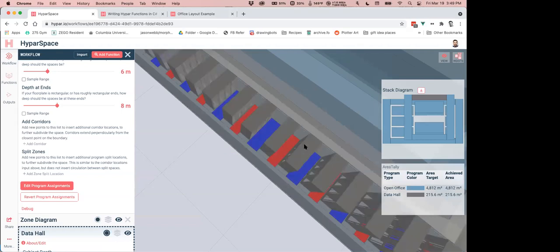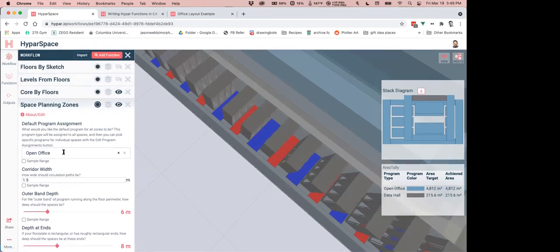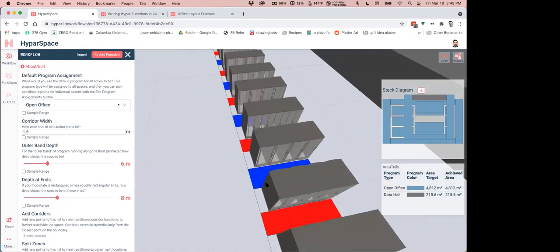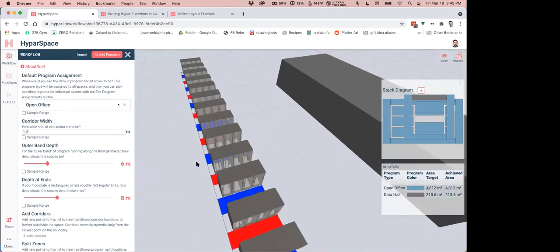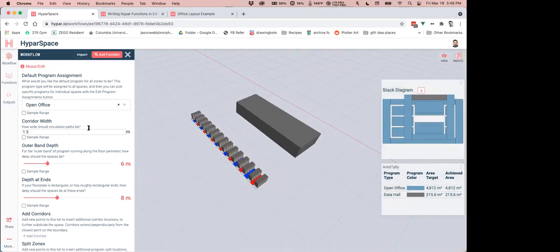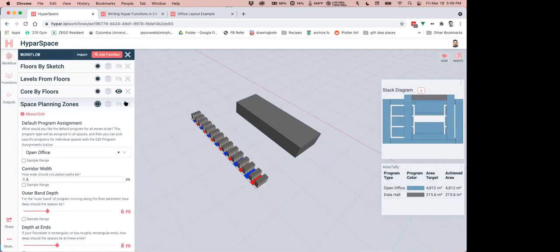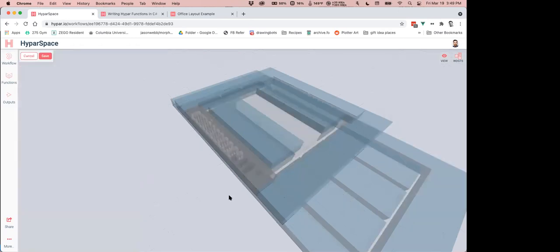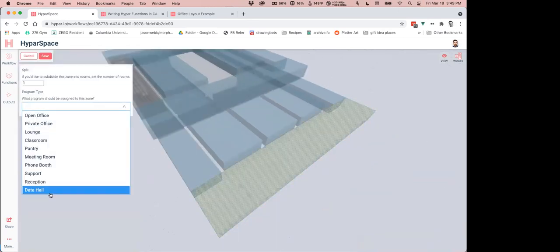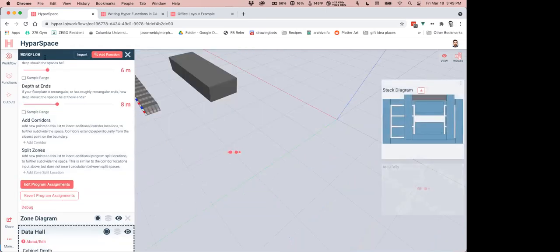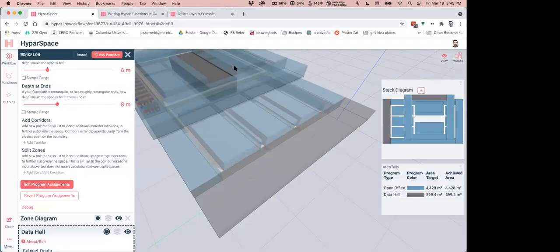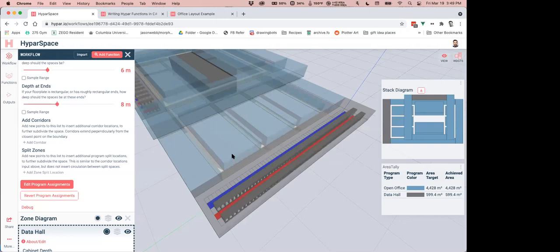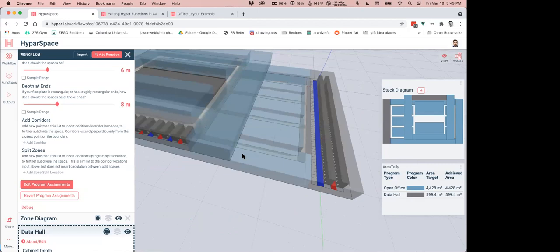Tyler points out: as Andrew edits the code and you see changes in real time, what's actually happening is every time he makes a change to the code, it compiles on the fly and registers as available with Hypar. Then Hypar executes it as if it were a function running in the cloud. So everything you've seen so far has been executing locally — and toward the end of the demo Andrew will show how to push that up to the cloud to run fully on Hypar.